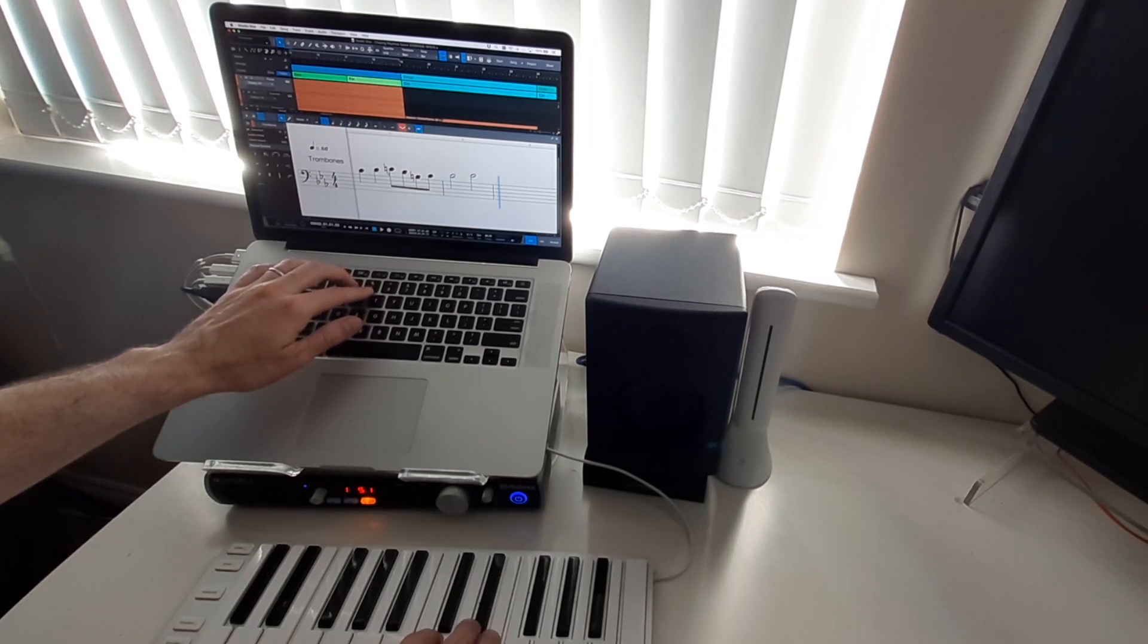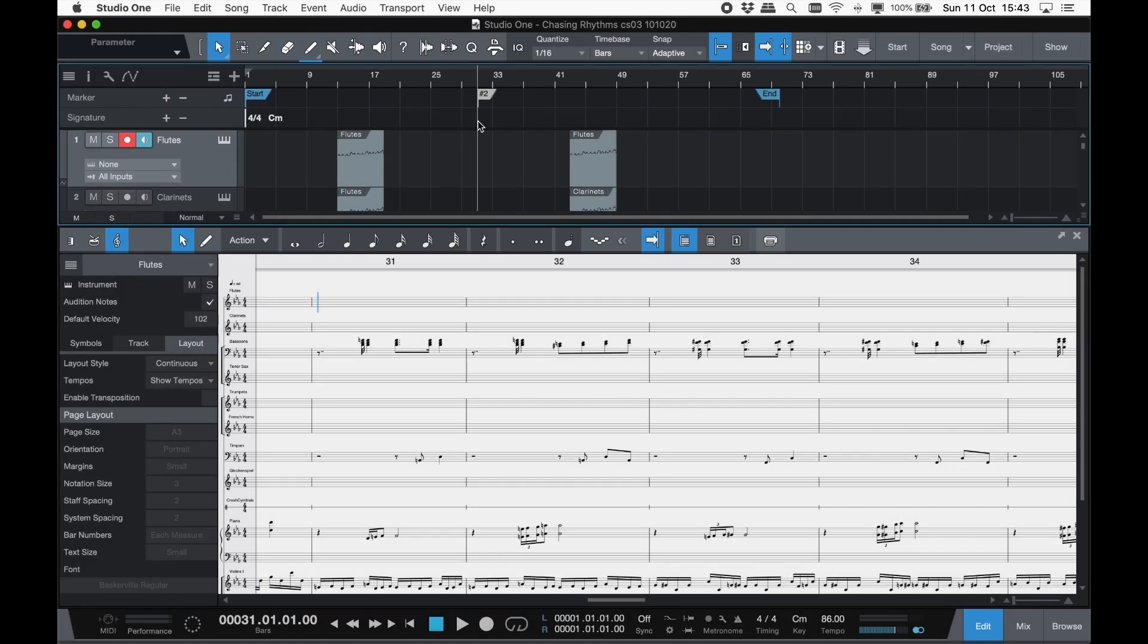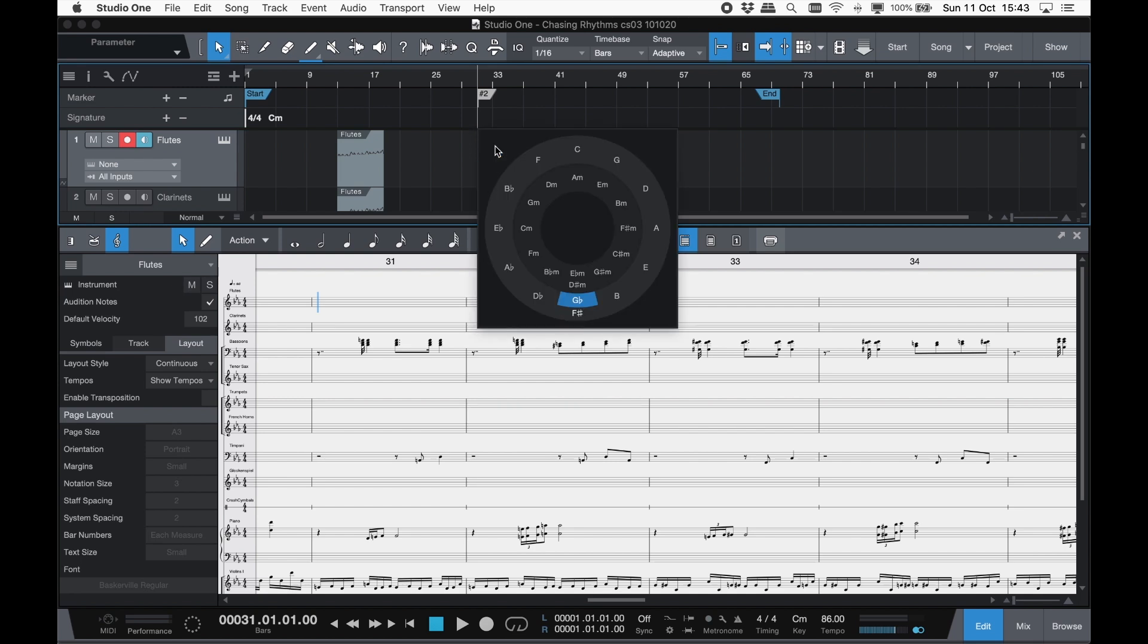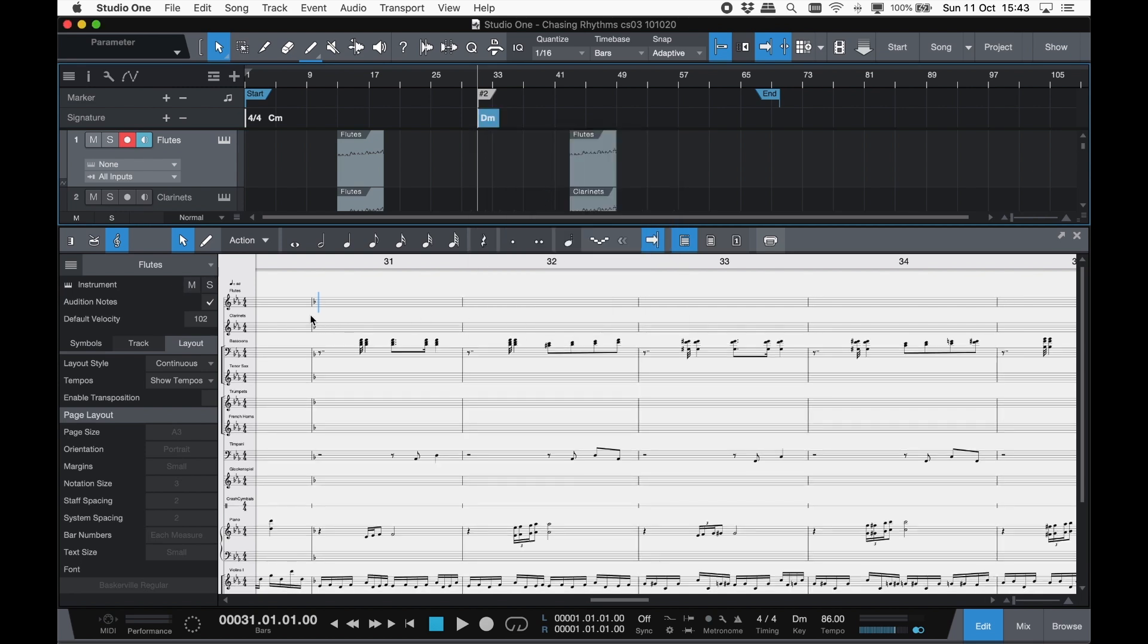Time and key signature changes are handled from the global signature track and reflected automatically in the score. Once you are done, you can print.